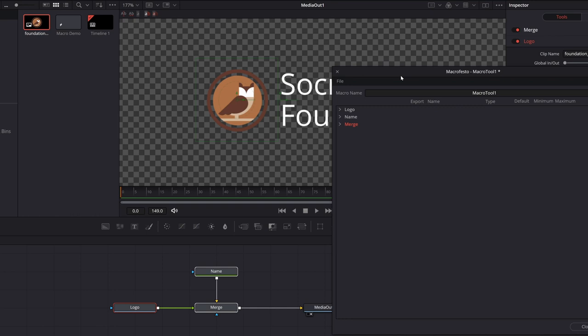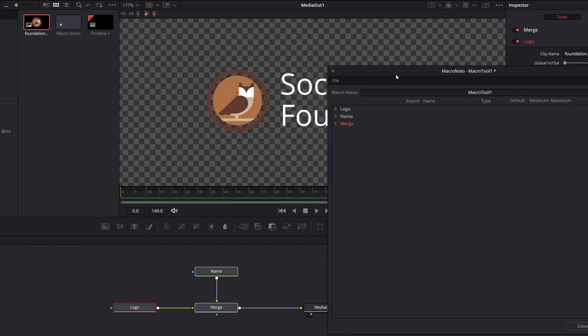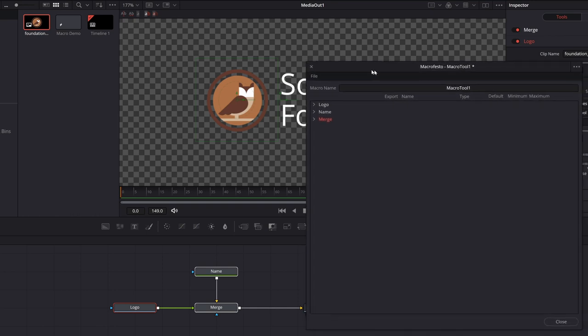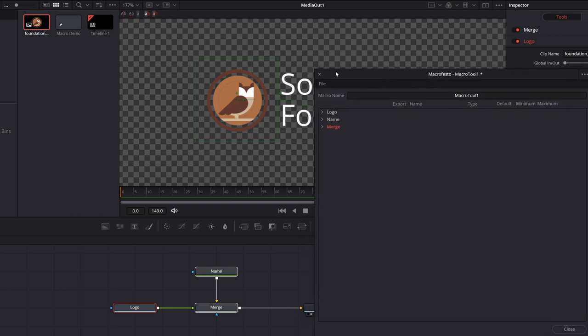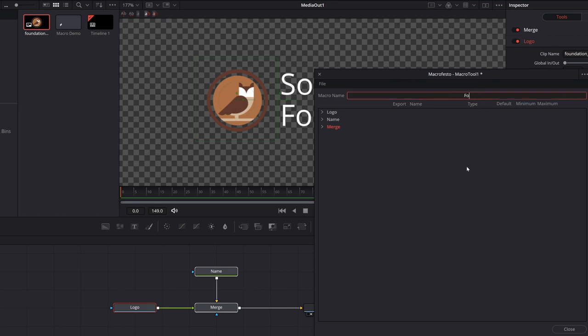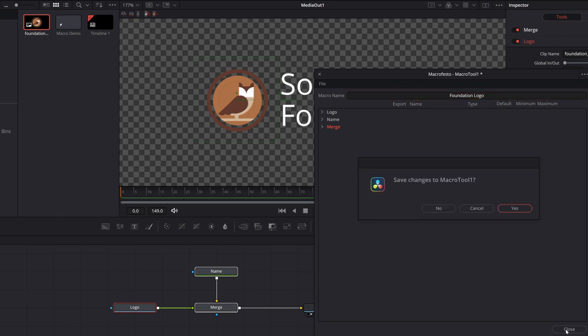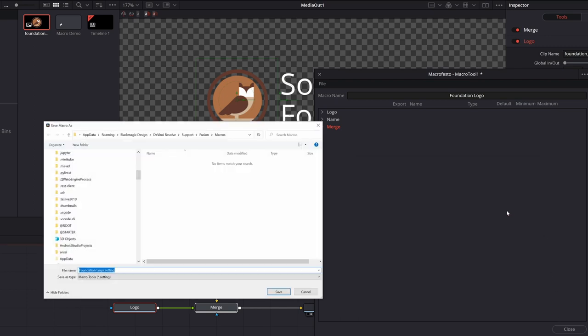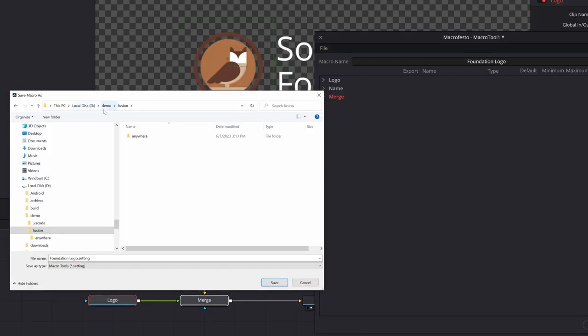So it will then, when you drag and drop it into the timeline, it will display nicely. There we go. And we're going to call this foundation logo. Close. Do we want to save? Yes. I'm going to save it in my demo fusion folder, and I'm going to leave the name as is. The file name is foundation logo.setting and save.